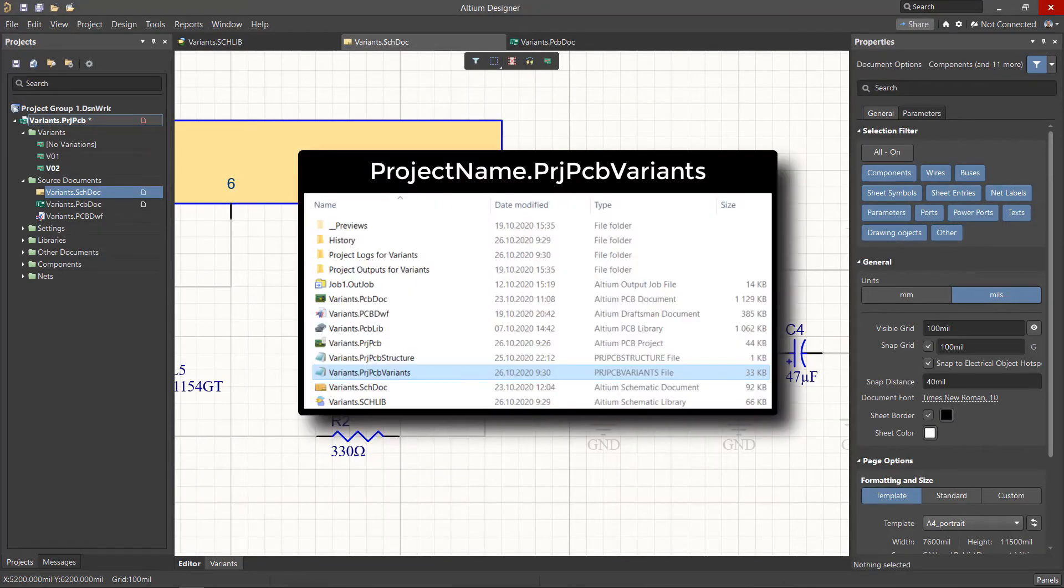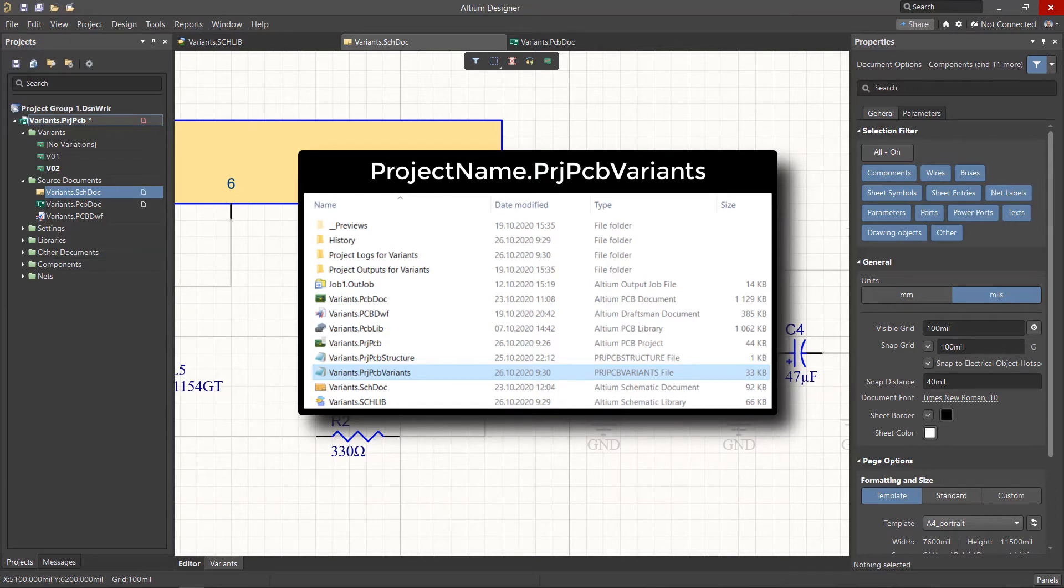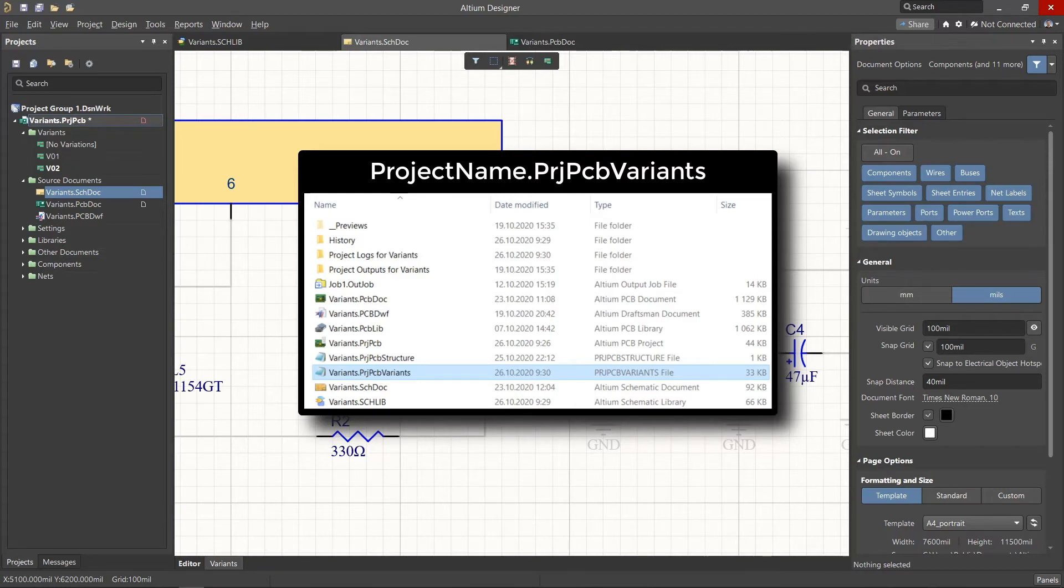It is worth noting that the assigned alternative components are saved in a special system generated file with a file extension PRJPCB Variants. This is done in order to be able to use the project without reference to the libraries from which the components were placed.